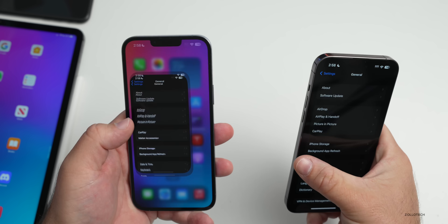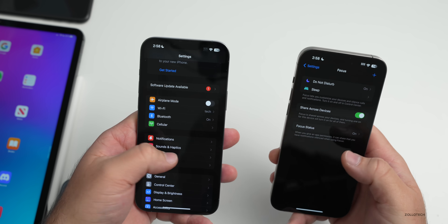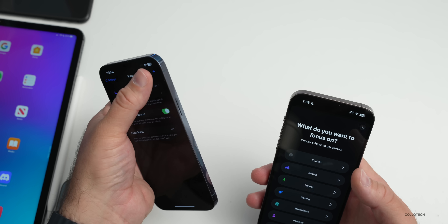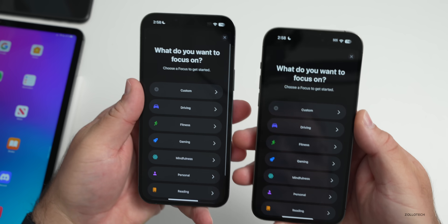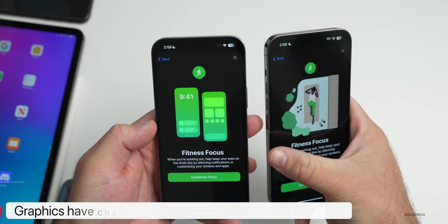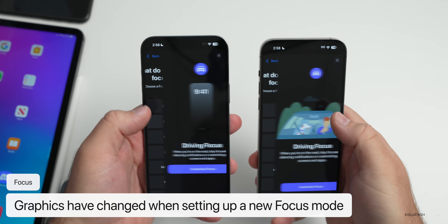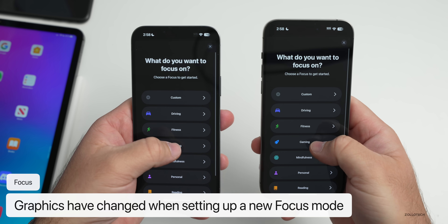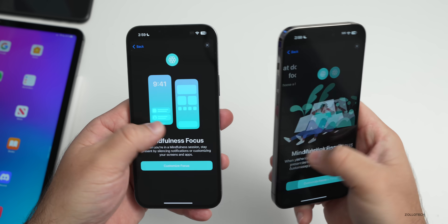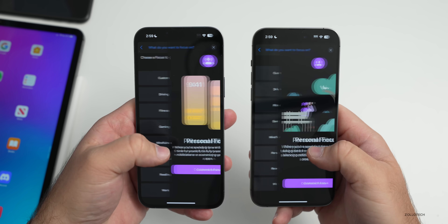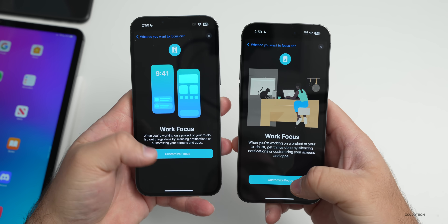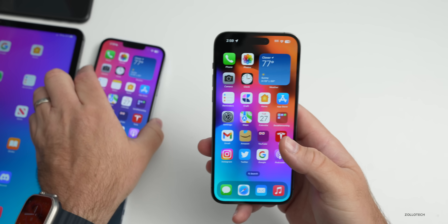Apple has also updated the Focus modes. If you go to Settings > Focus and add a new focus, you'll see they've changed the graphics for almost every one — Driving, Gaming, Mindfulness, Personal, Reading, and Work all have updated visuals. So all of those focus mode icons and graphics have been refreshed.